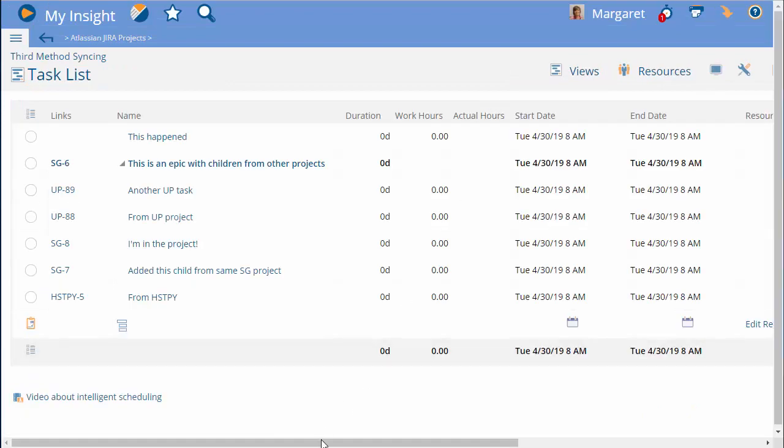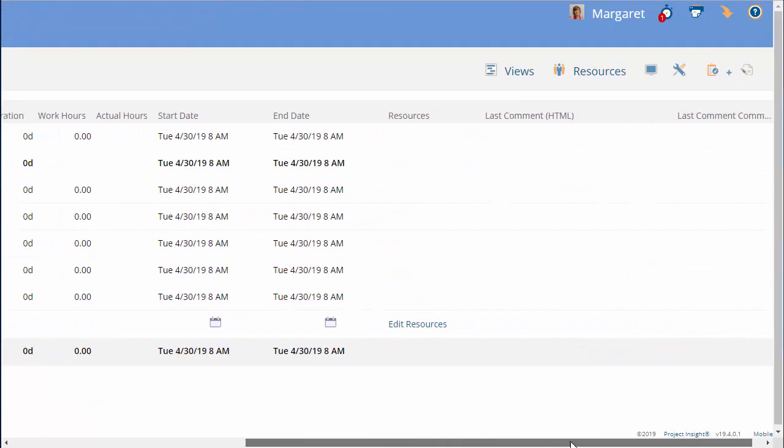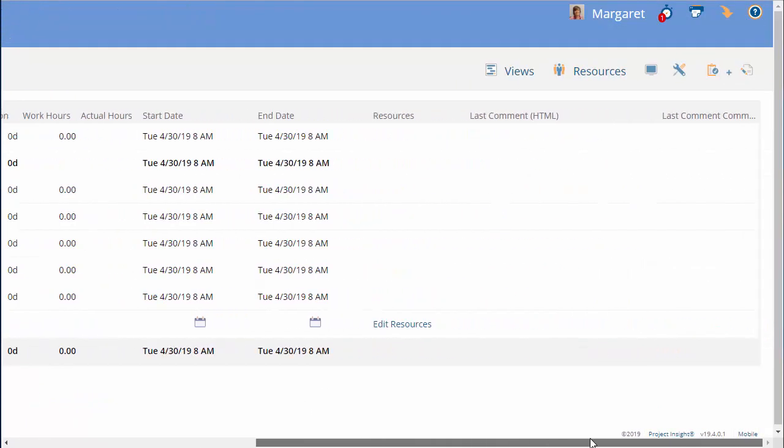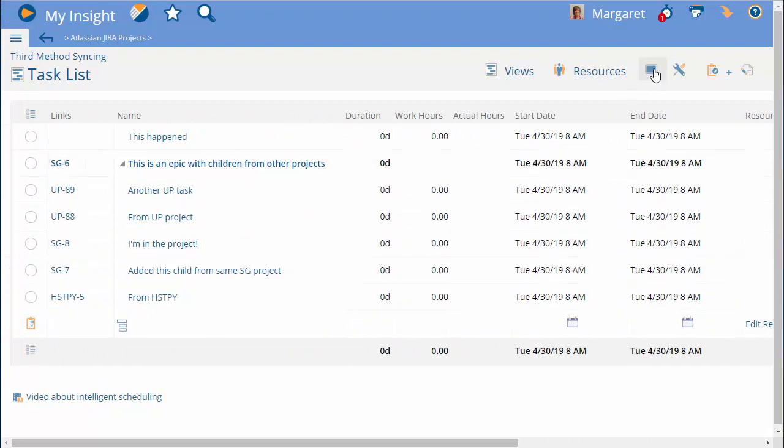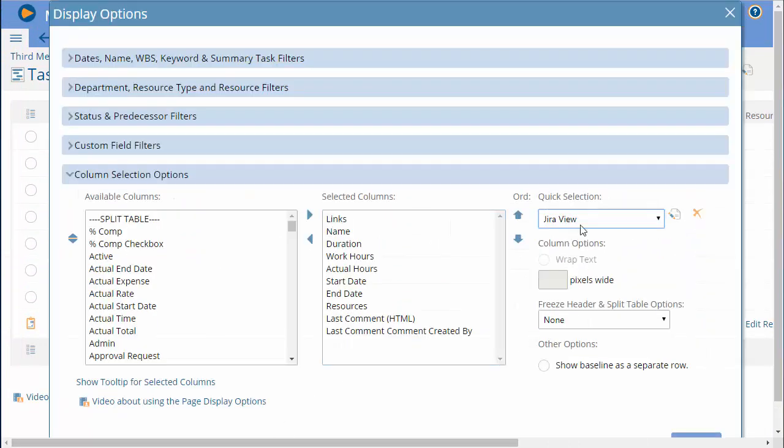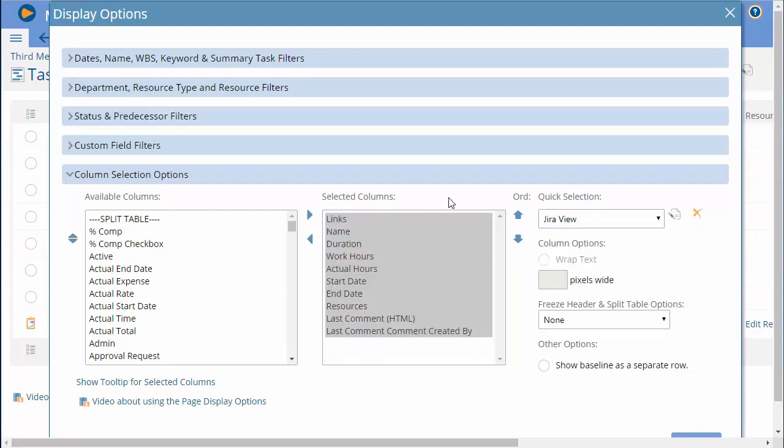Last, let's talk about what syncs between Jira and Project Insight. The first thing I do is I'll set up a set of columns that are specific to the fields that Jira syncs. I've saved these selected columns with the name Jira View.